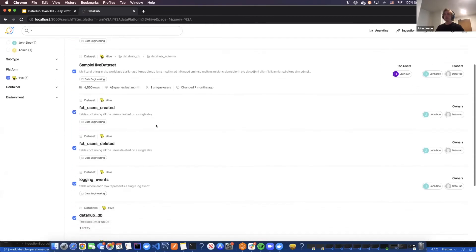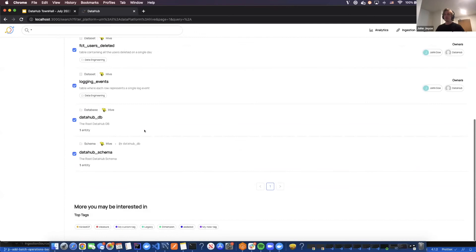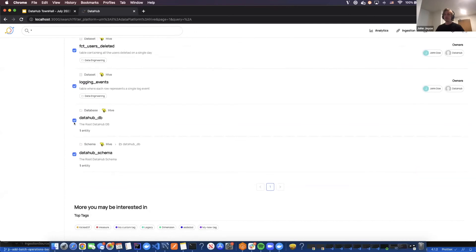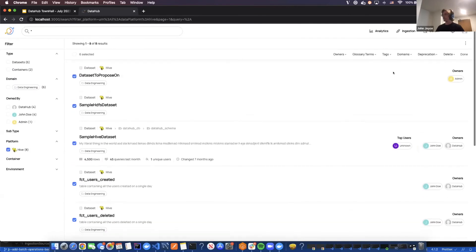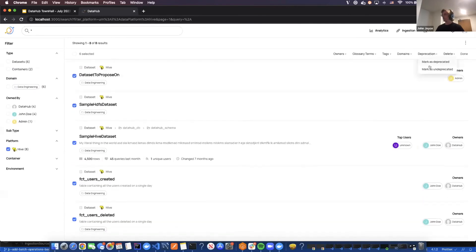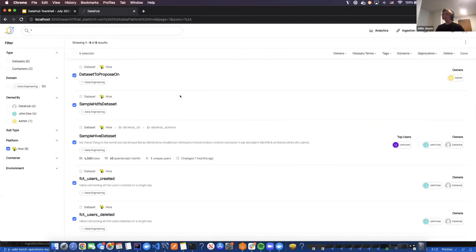You'll notice deprecation is grayed out because this action is not supported for everything that I have selected. We don't support deprecation for databases and schemas. So let me unselect these if I wanted to use deprecation. And now we can use that action.